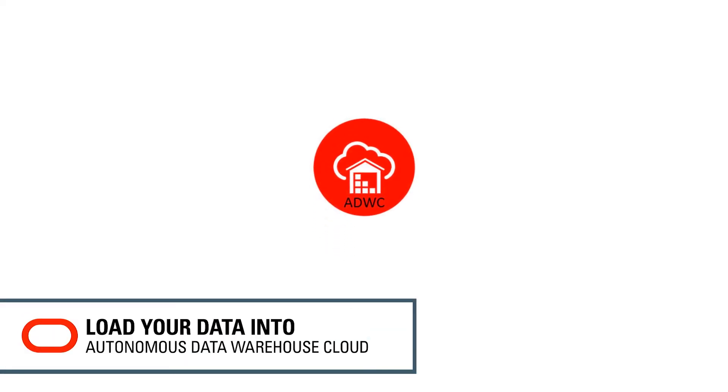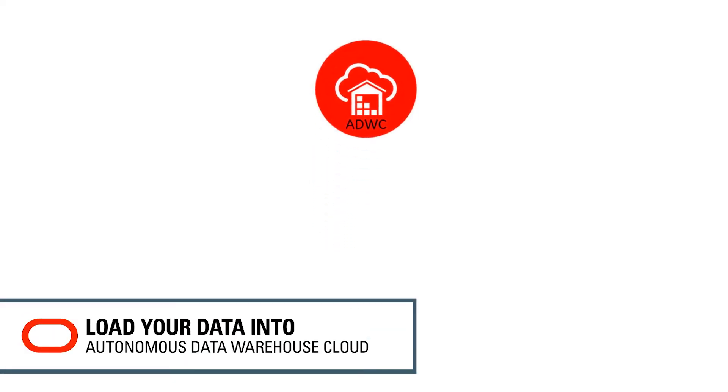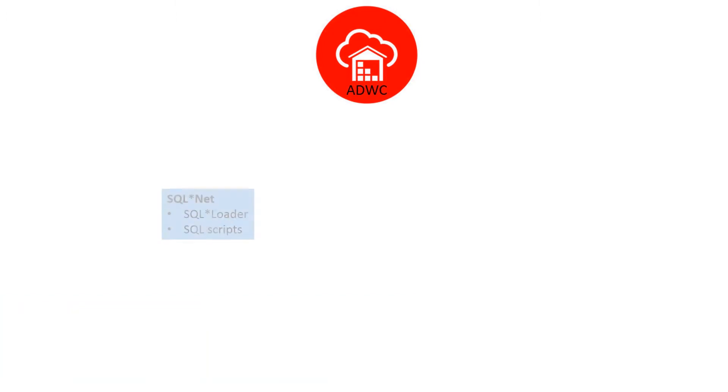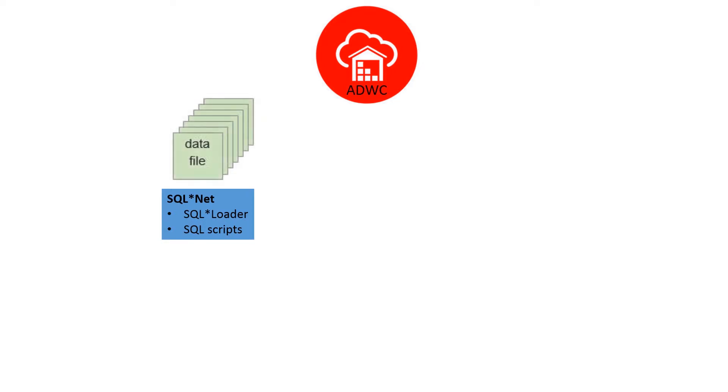There are different ways to load data to Autonomous Data Warehouse Cloud. If you have small volumes of data to load, you can load data via SQLNet. But if you have large volumes of data,